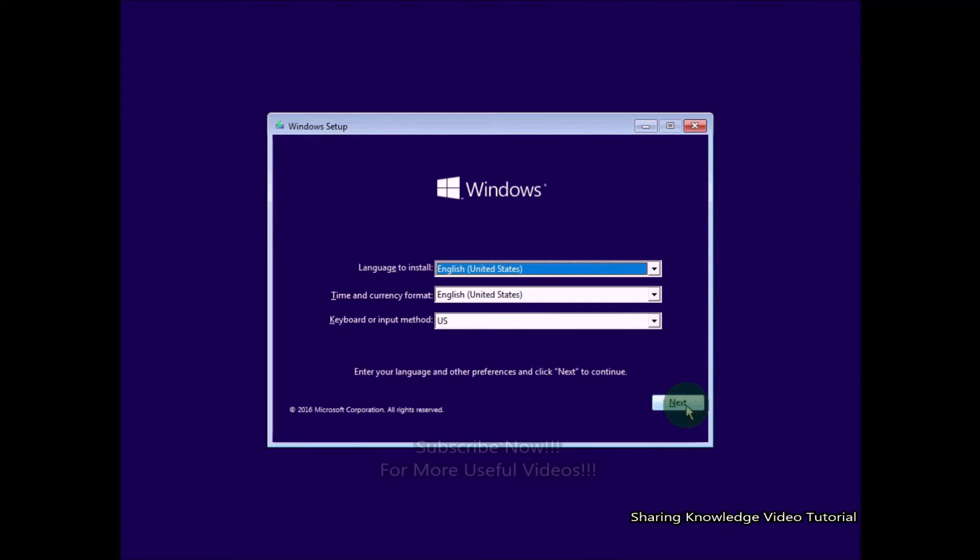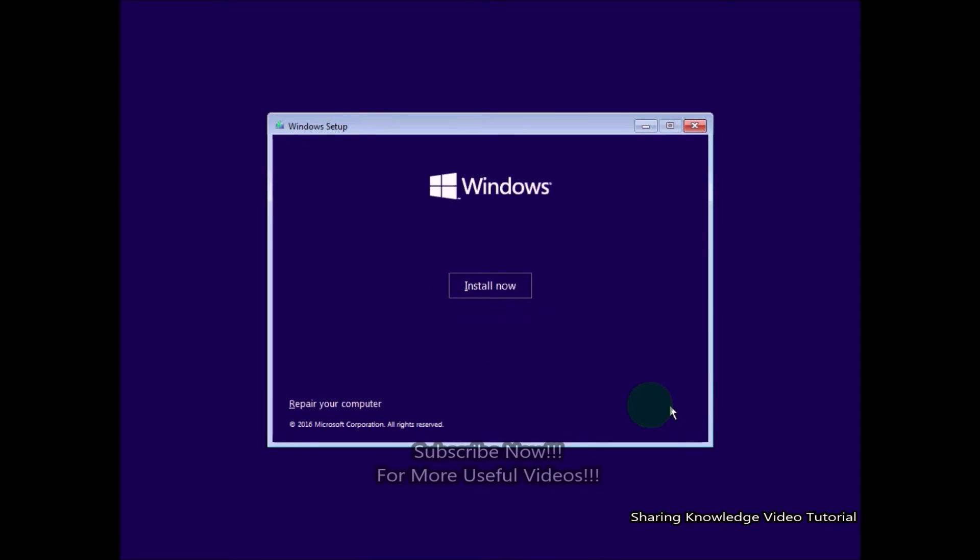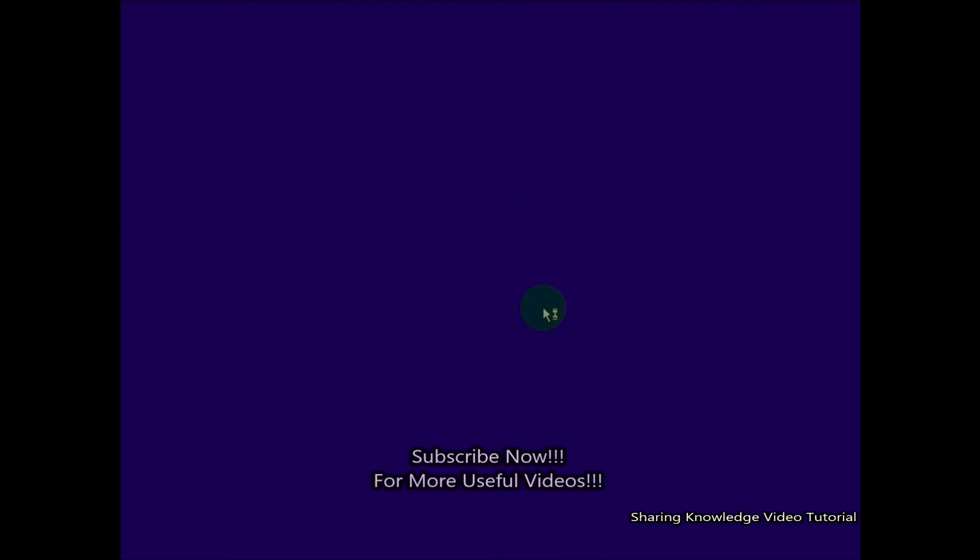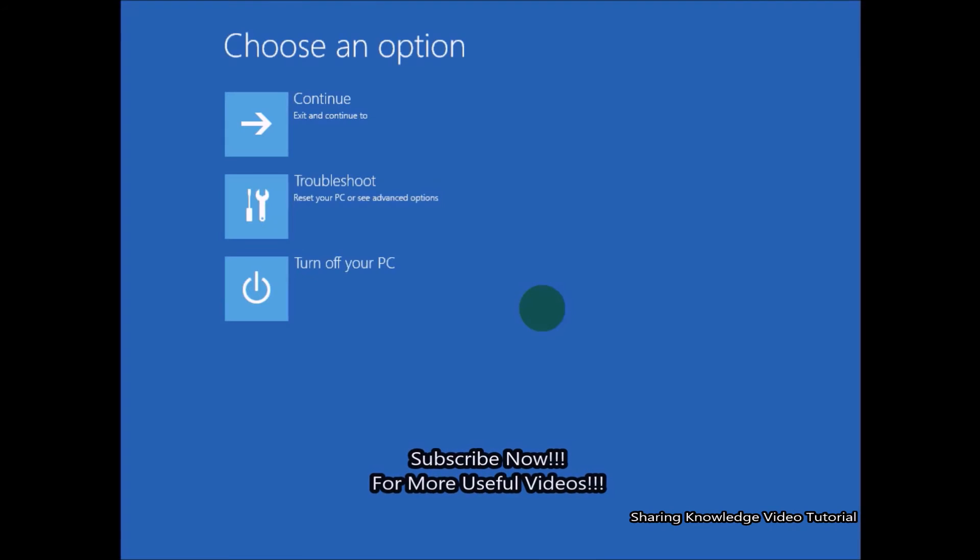Here you will see the link 'Repair your computer.' Click on it and you will open Advanced System Recovery Options.